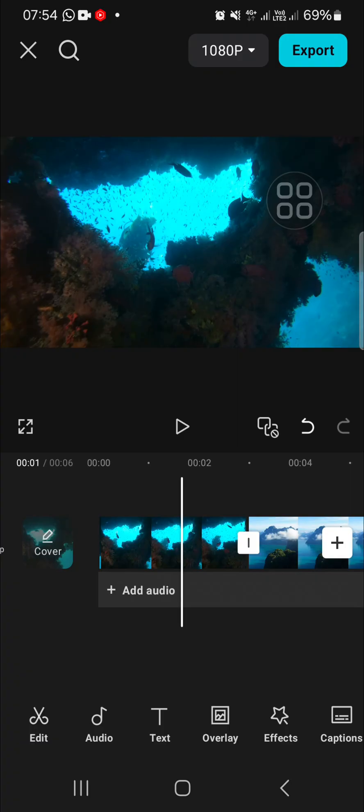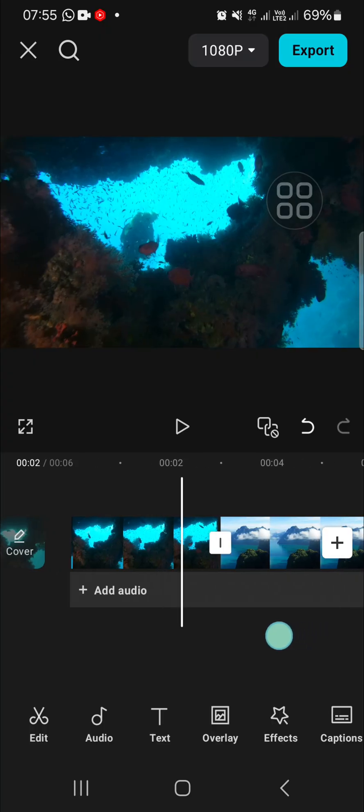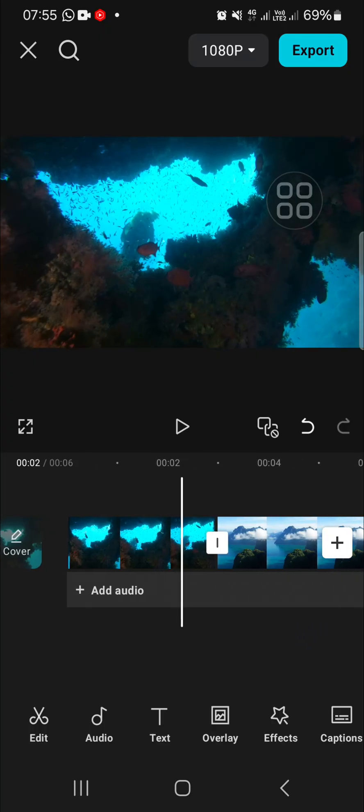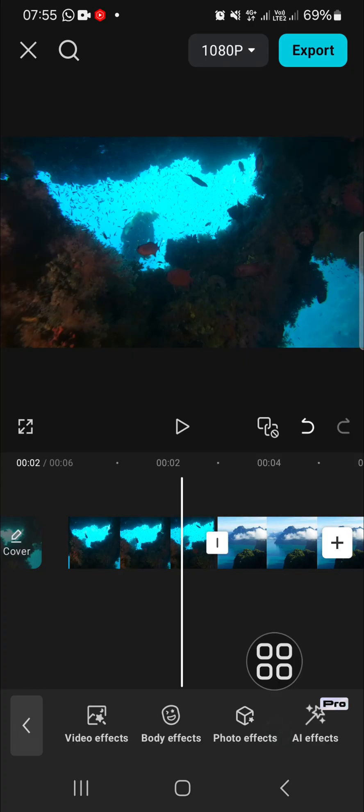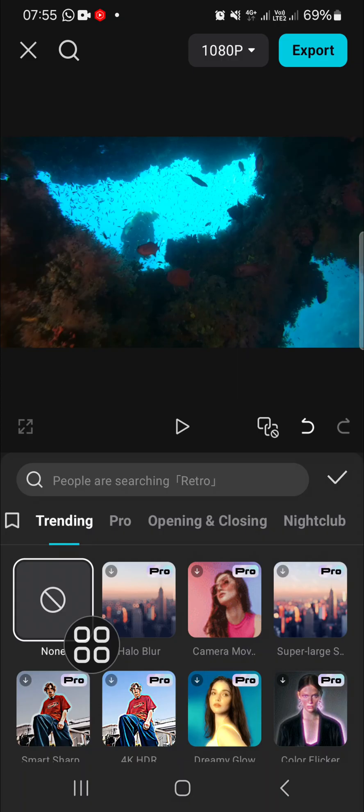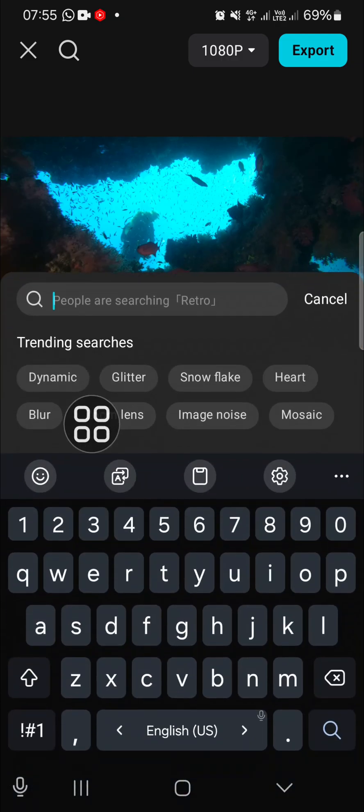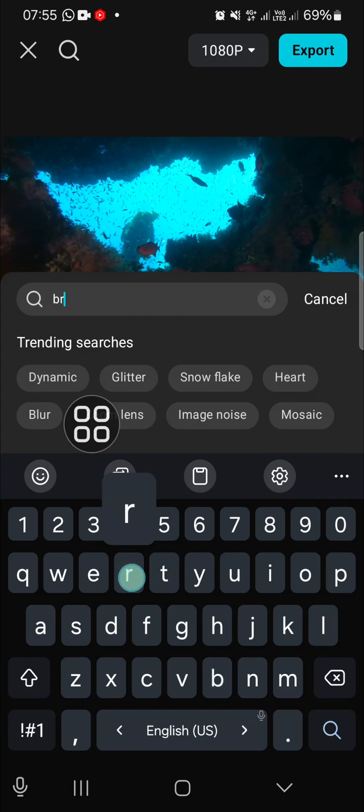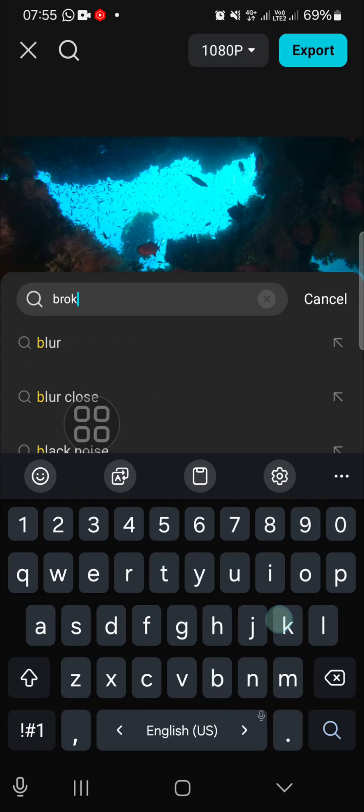I'm going to add a broken glass effect transition to my video. First of all, we need to go to the effect menu, then open up the video effects and search for the broken glass effect. Just type in 'broken glass.'